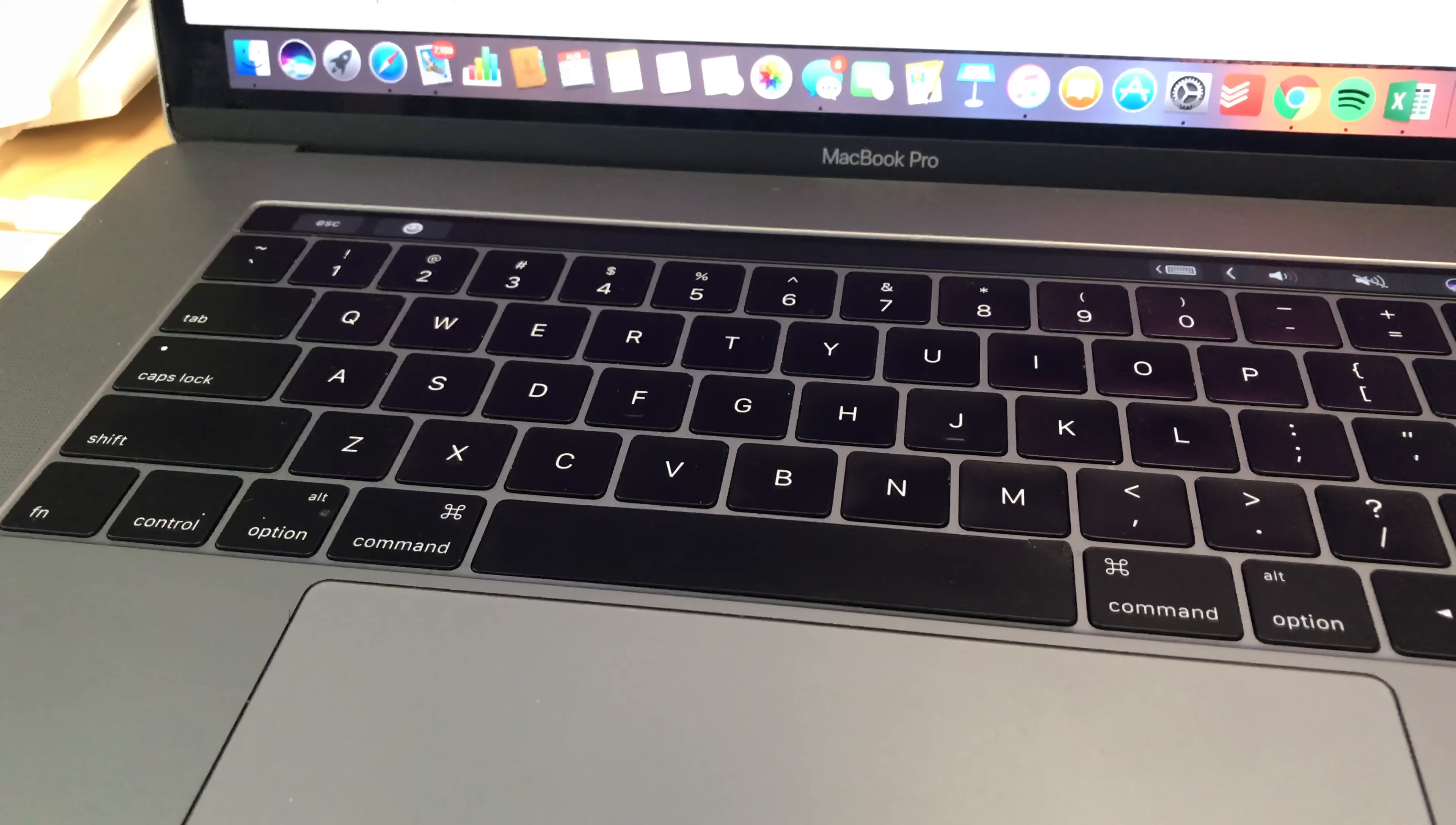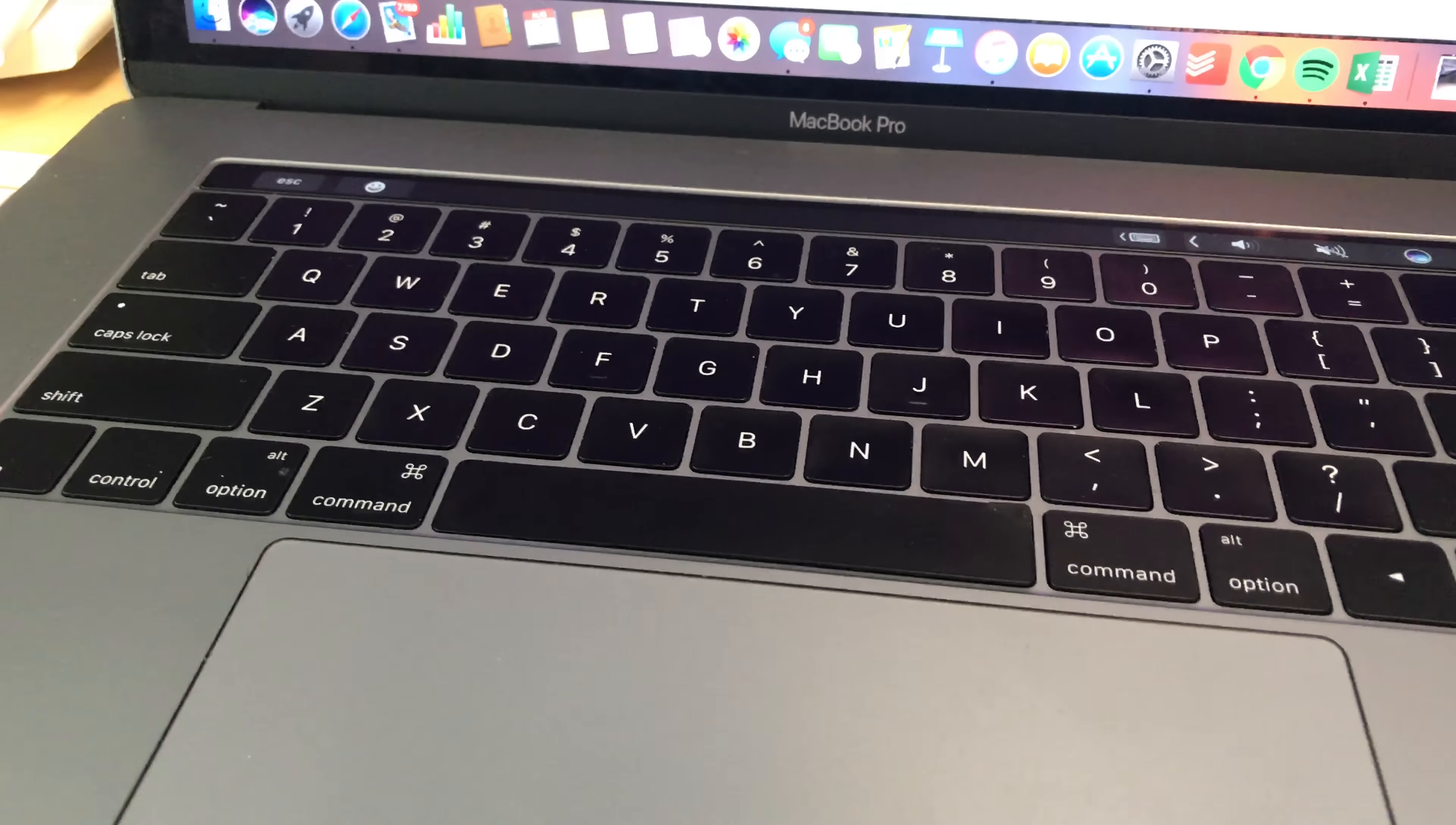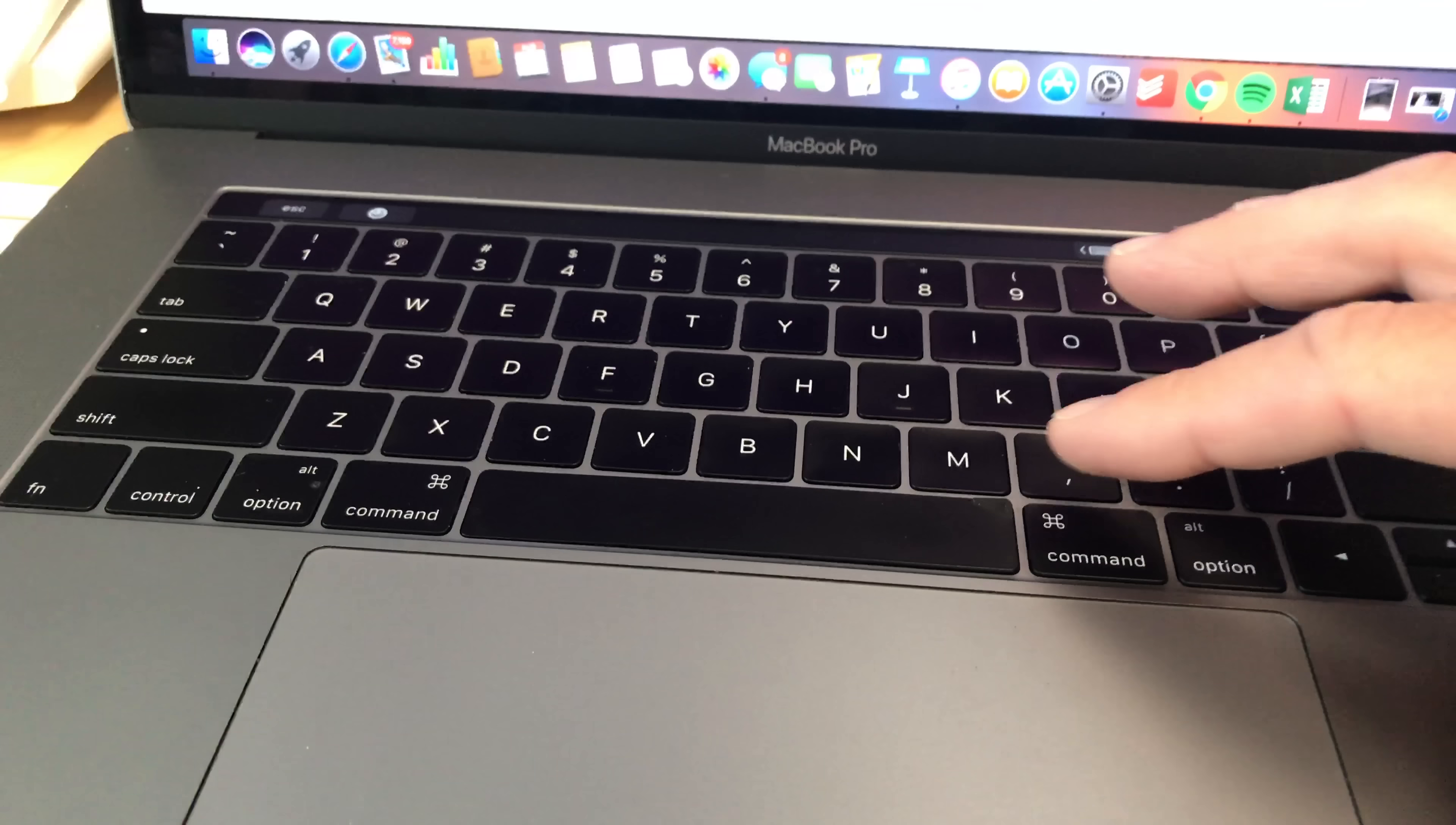But naturally my thumb hits here, and this is a fully loaded MacBook Pro. I added pretty much every option except maybe one or two things, so it was around four thousand dollars, and I've only had it a few months. No spills, nothing on the keyboard.